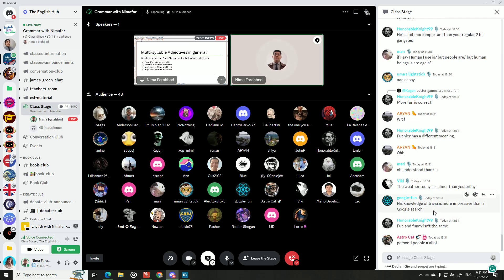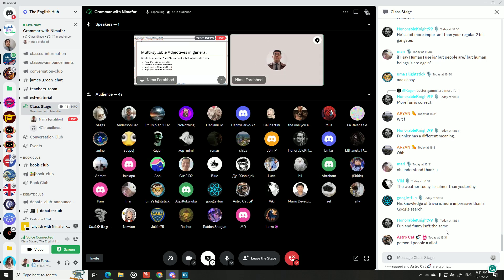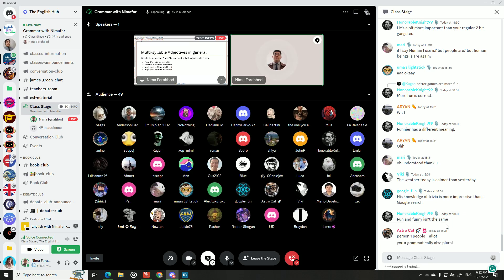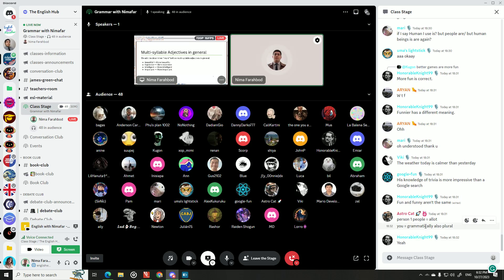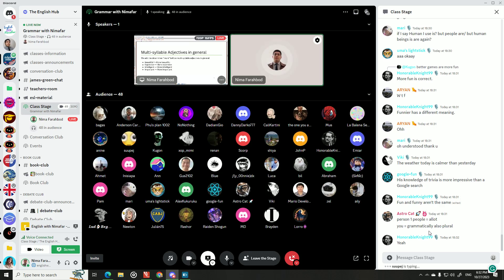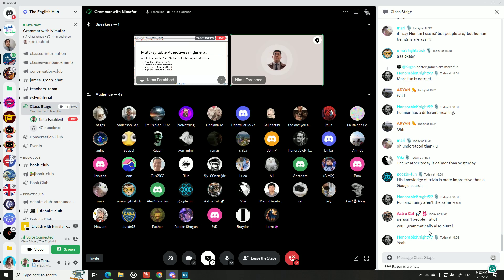Student examples with irregular comparatives: 'Everyone's native language is better than a second language,' 'my recent job is better than the previous one' — note: 'recently' is an adverb, so use the adjective 'recent' before a noun. 'My new phone takes pictures better than my old one,' 'my brother has more friends than I have,' 'the weather today is calmer than yesterday.'